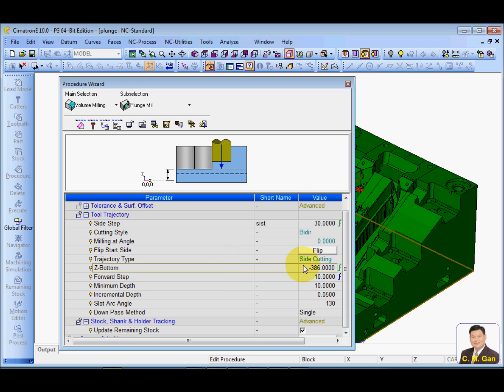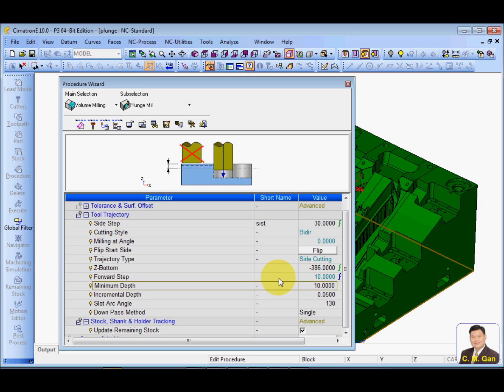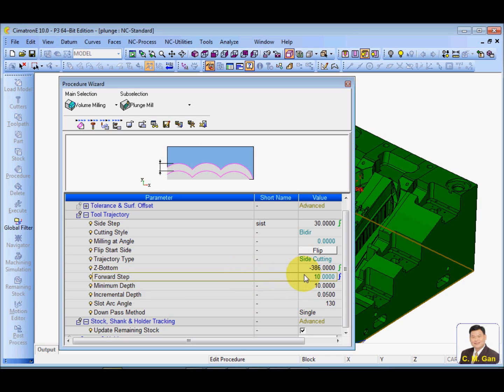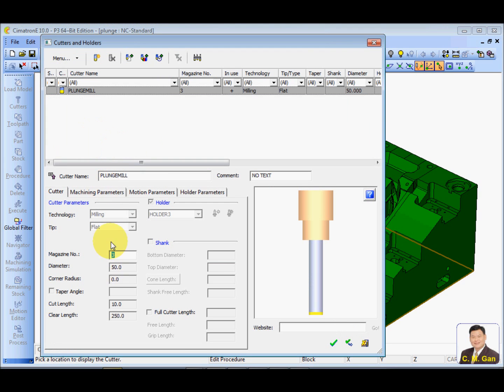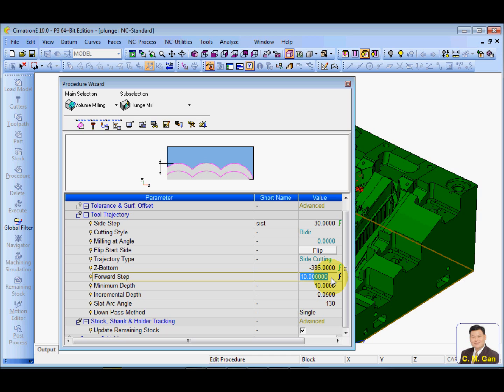So, I want to change this. In this forward step, I put 10. And I cannot put in 20. Why? Because my cut length is 10. The maximum value of forward step is equal to the cut length. So, if you want to increase more than 10, then you need to change the cut length. In this case, I have put 10.